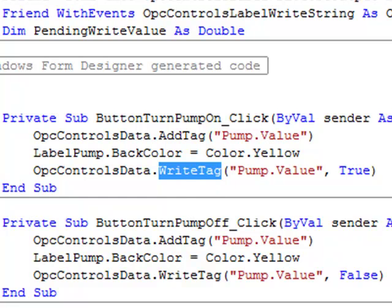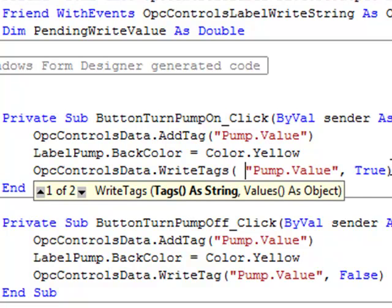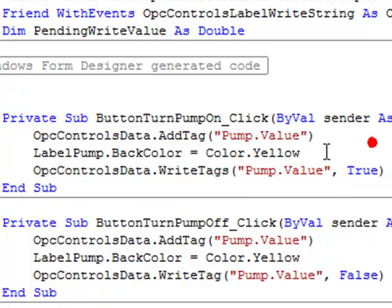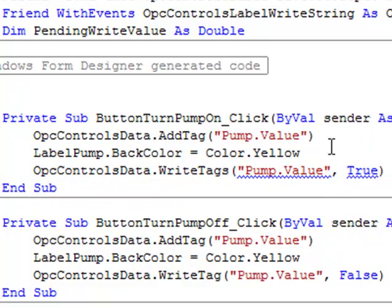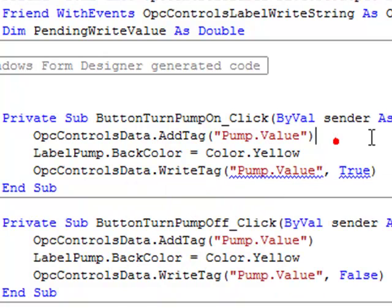If you want to write multiple values you would call write tags, pass an array of tags you want to write to and then the values that you are interested to write. That's as simple as it is for writing tags from the data component.